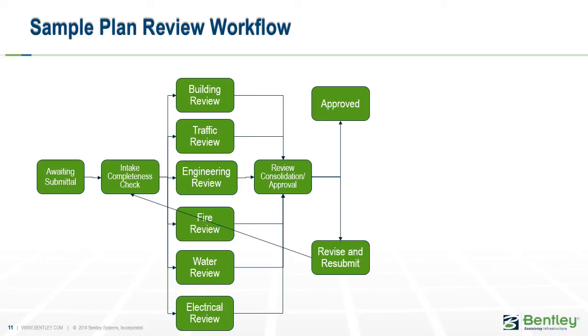The workflow you see here supports concurrent reviews so multiple departments can review submittals at the same time. Also, each task has specific properties allowing for plan review monitoring, performance metrics, and schedule calculations.